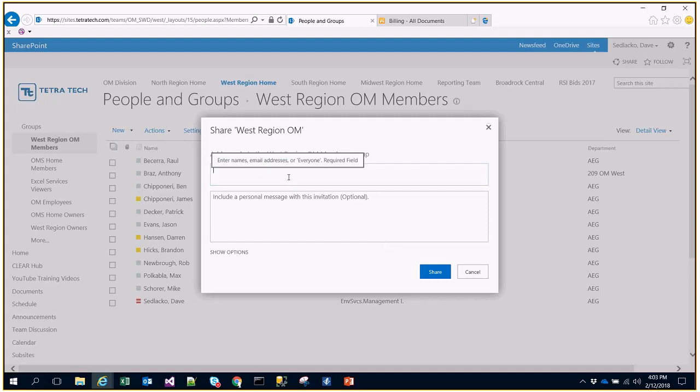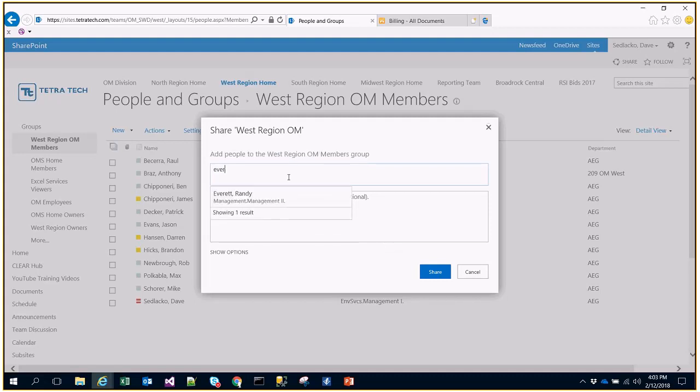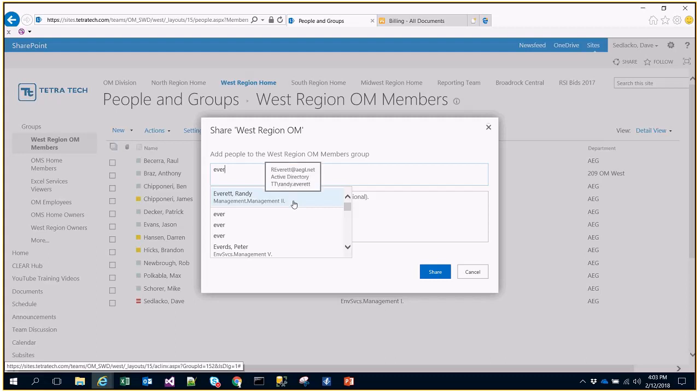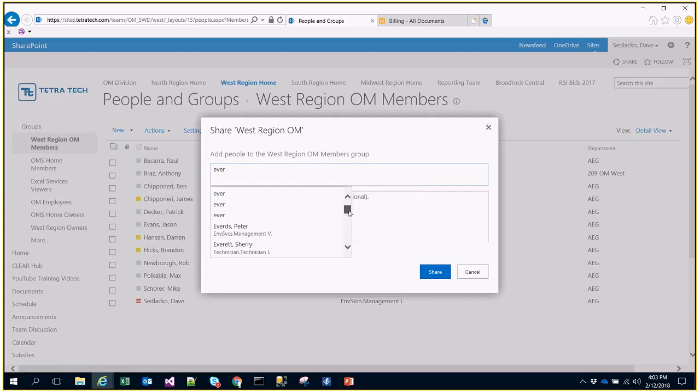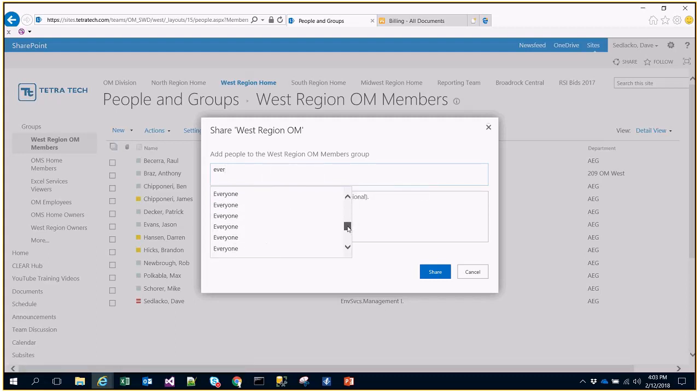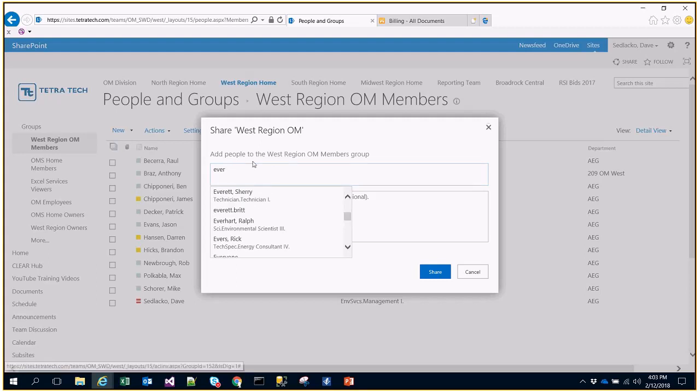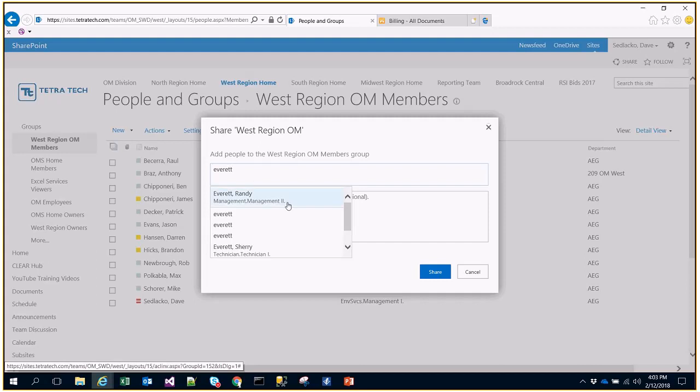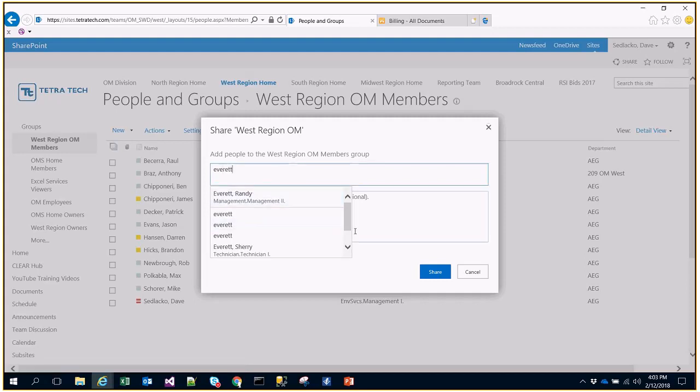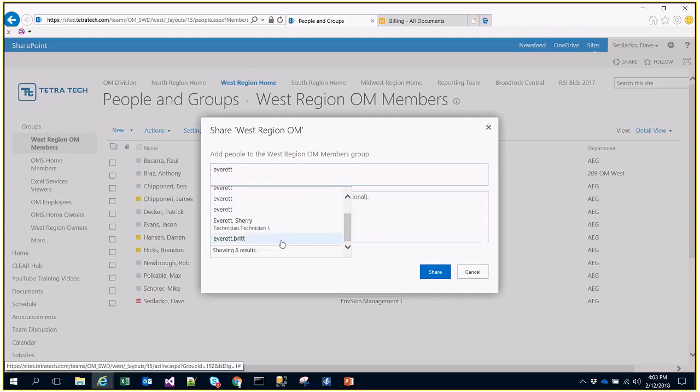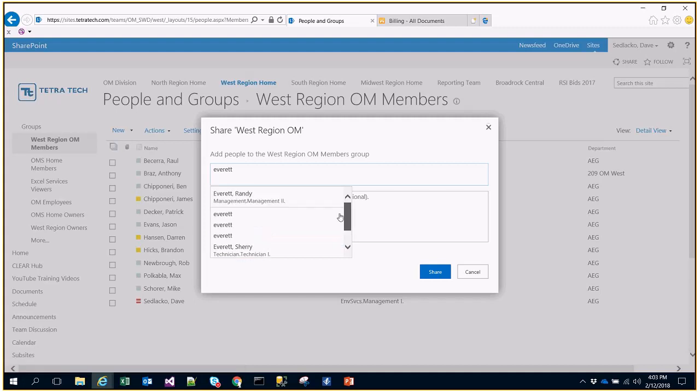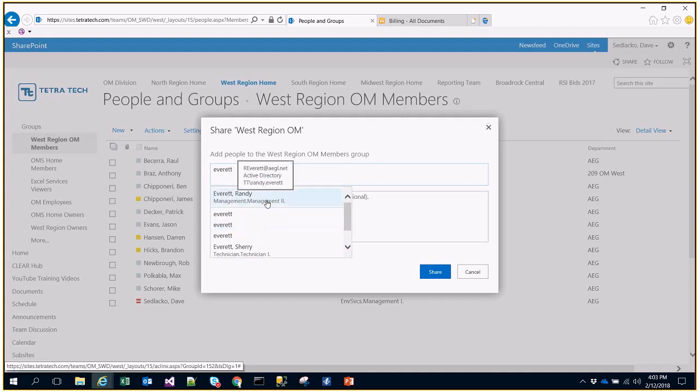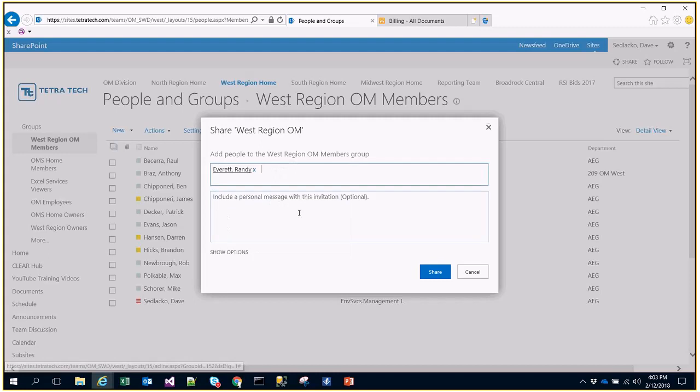Then I am going to start typing in the name of the user that I want to add. It's going to provide you with a list of people as you start typing in names that match. Typically it's going to show up with only a handful. Randy is the top choice because he's been added to other sites within this site collection. I'm going to click Add.